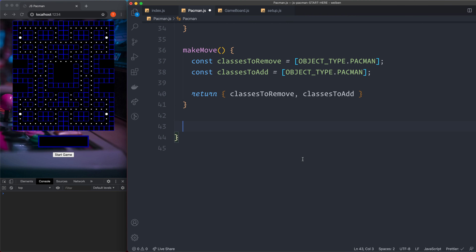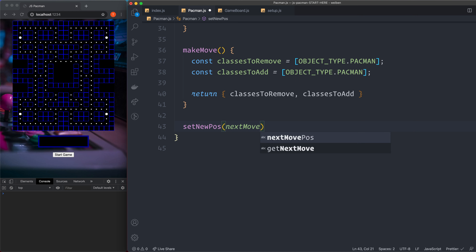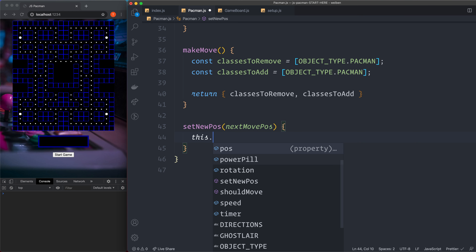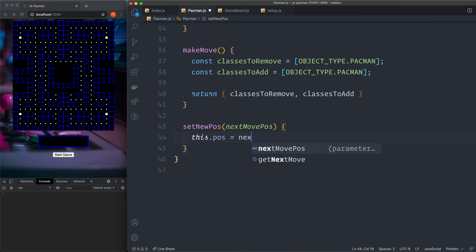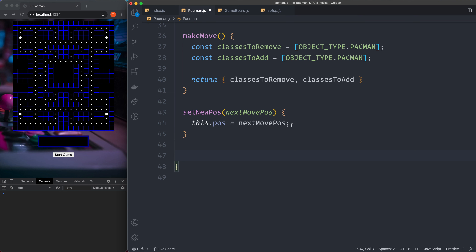Then we have the setNewPos method, which takes in nextMovePos. It simply sets this.pos to nextMovePos. That's all this method does. Then the last method we need is handleKeyInput, which handles keyboard controls.